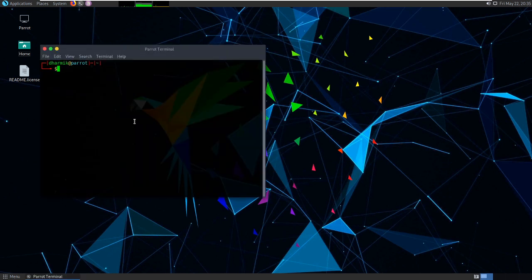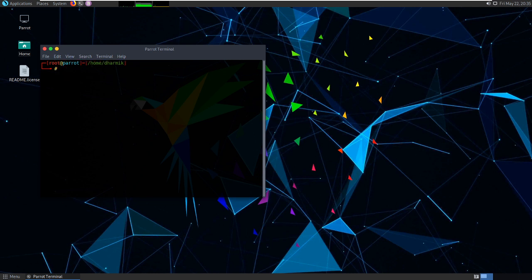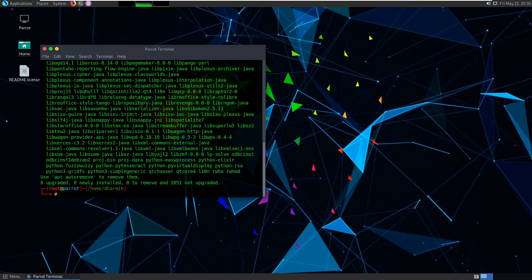Before we install the Ghost Framework, which is going to be our tool for the day, we have to check and install ADB on our Linux machine. Here are the commands. I've already installed these ADB tools, and you have to install fastboot as well.